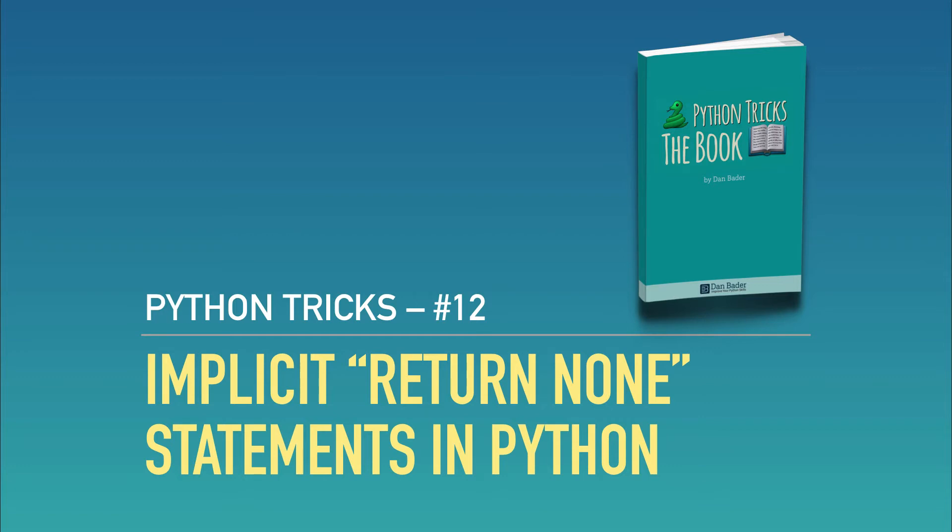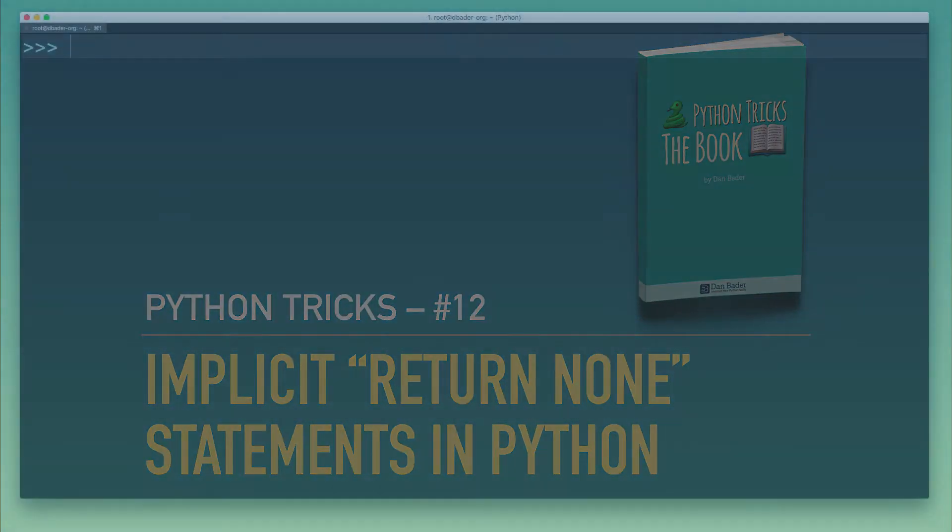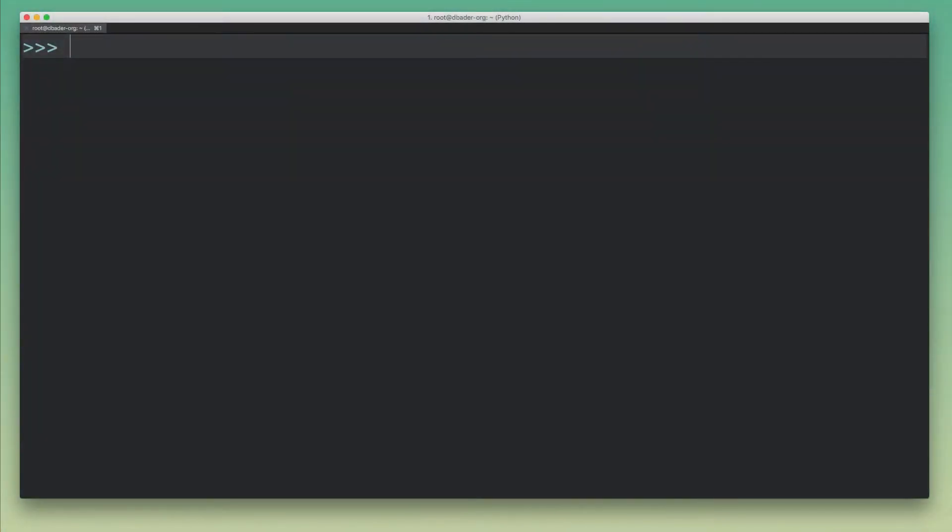Hey folks, it's Dan Bader and today I want to talk about implicit return statements in Python. Python automatically adds implicit return statements to the end of any function that you write. So therefore if a function does not specify a return value, it will return None by default.